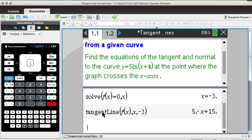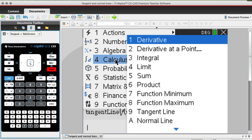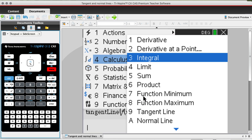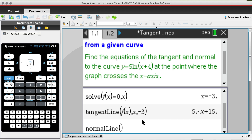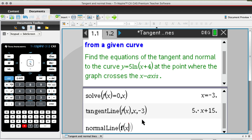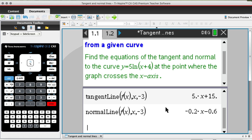Now we're going to do the same thing to find the rule for the normal line. Hit menu again, go down to number 4 for calculus, and choose option A for normal line. The syntax is exactly the same — normal line of f(x) at x = -3. Hit enter and the corresponding equation of the normal line at x = -3 is y = -0.2x - 0.6.